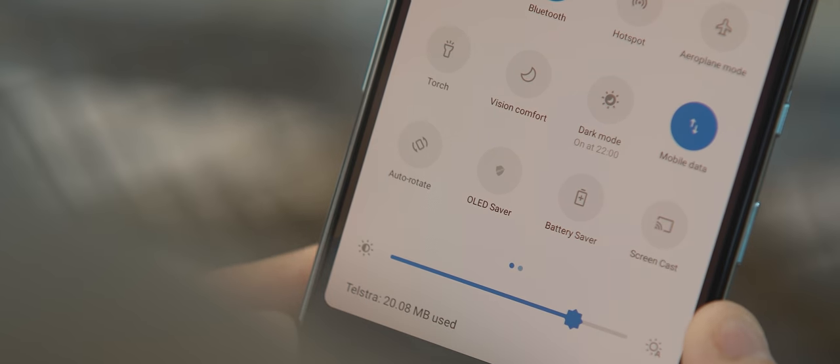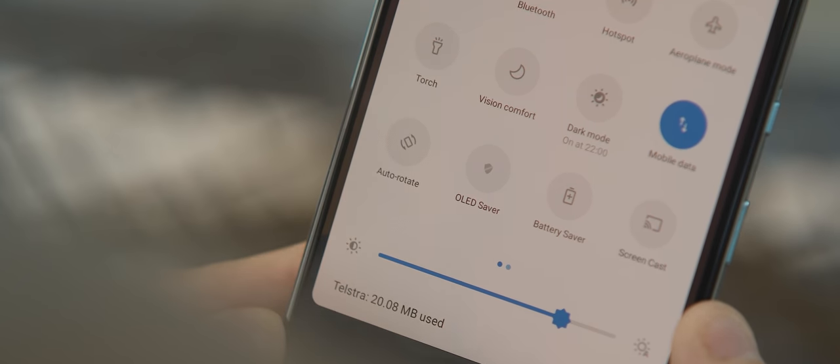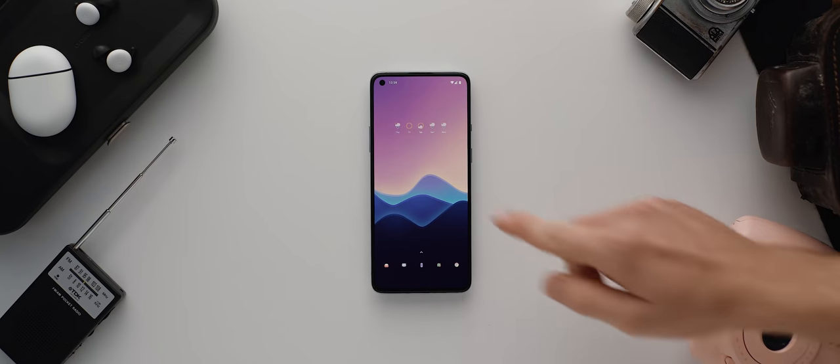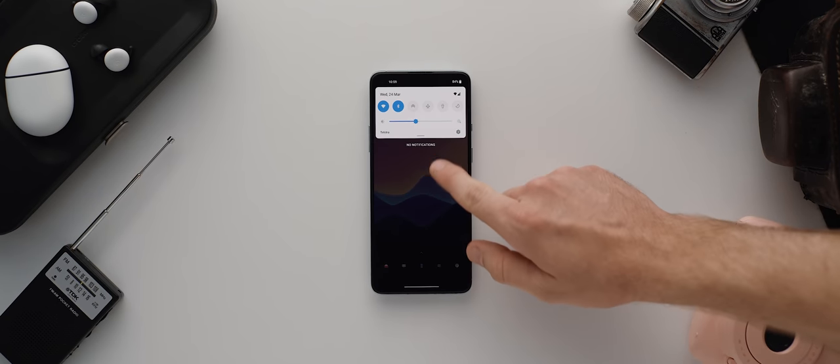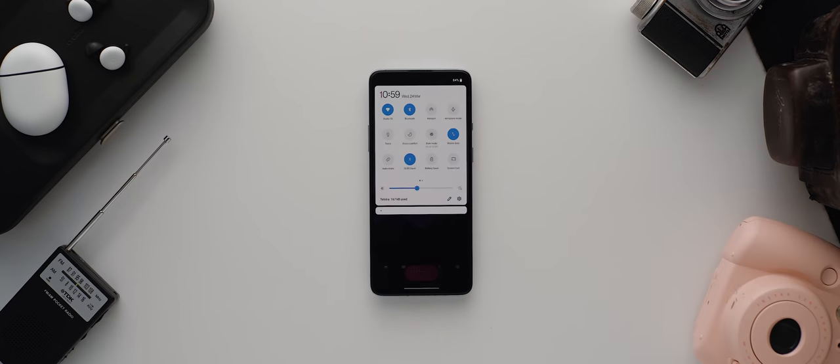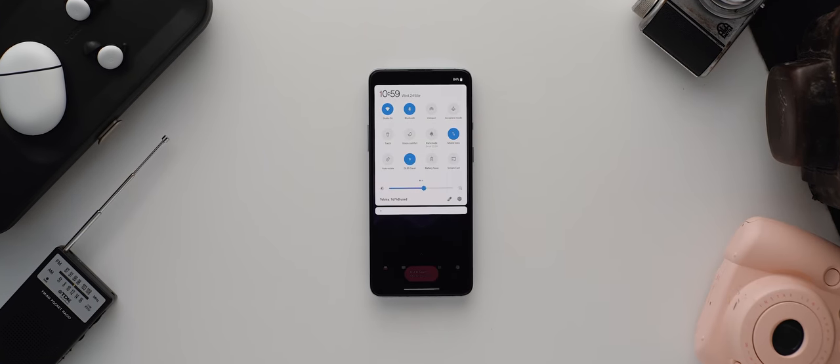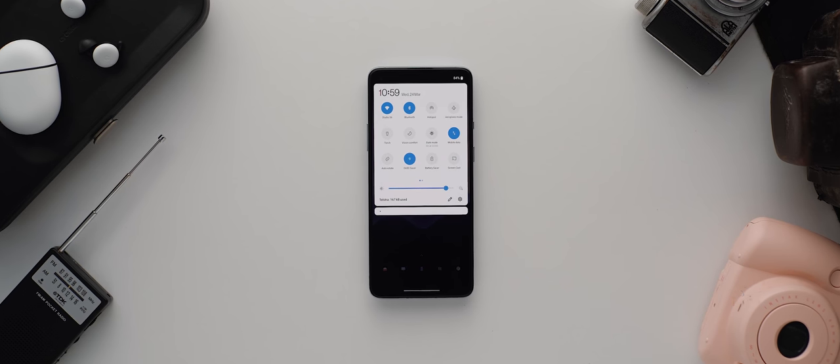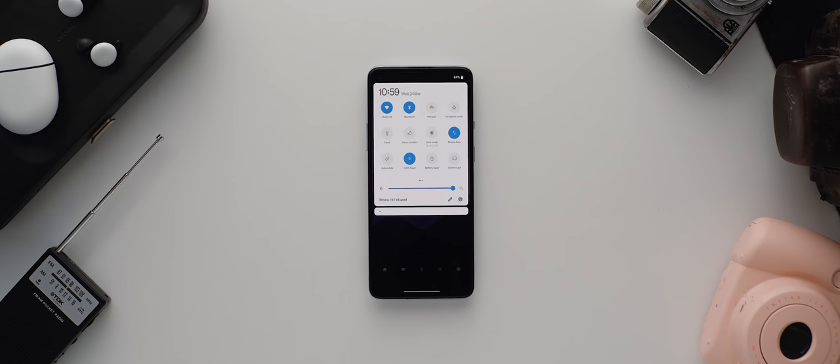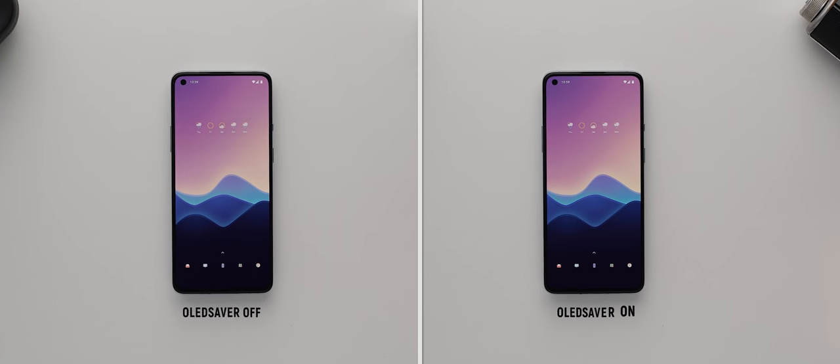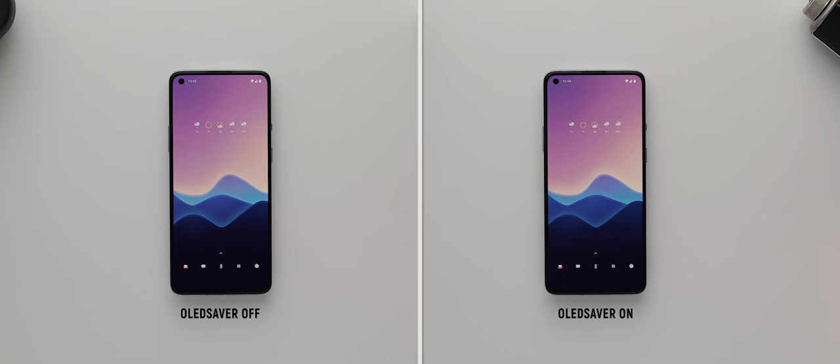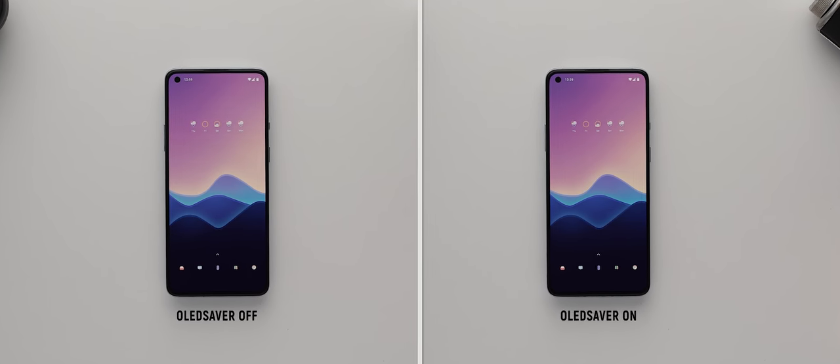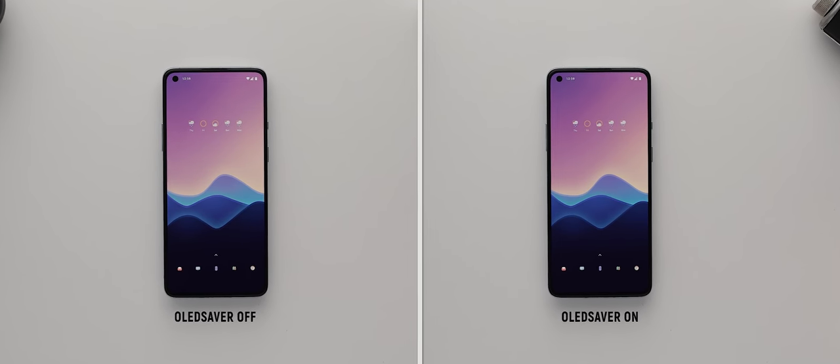So with OLED Saver instead of reducing this electrical current it will instead place a transparent black layer over your display thereby making it appear dimmer without actually being dim if that makes sense. You can even see it here in practice with the OnePlus 8T. With OLED Saver enabled there's no longer any more flickering.